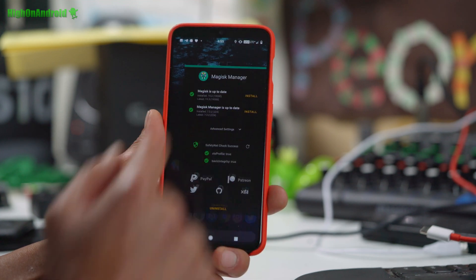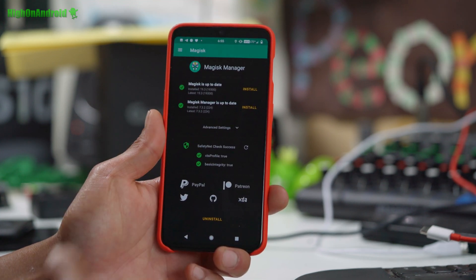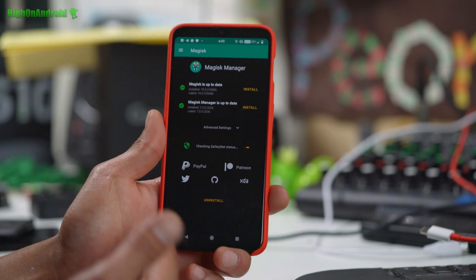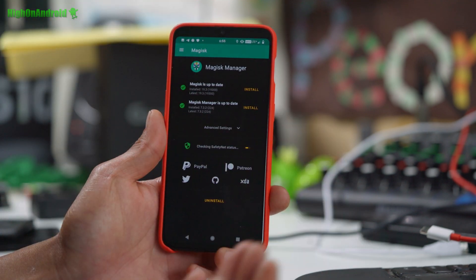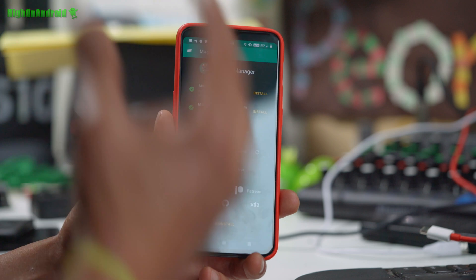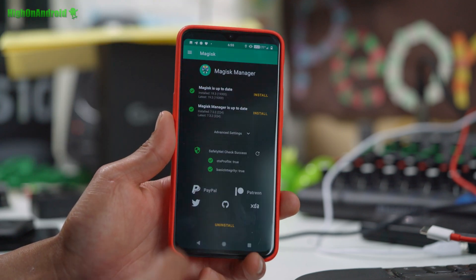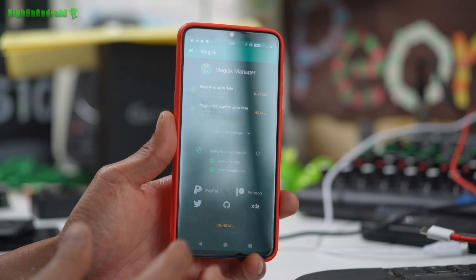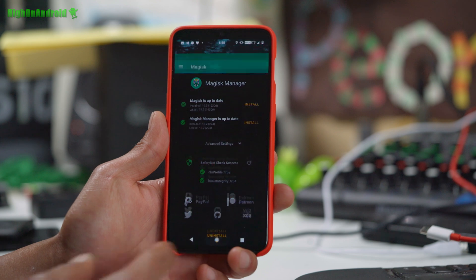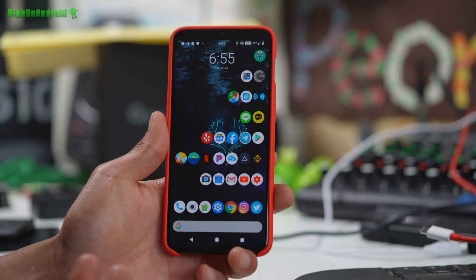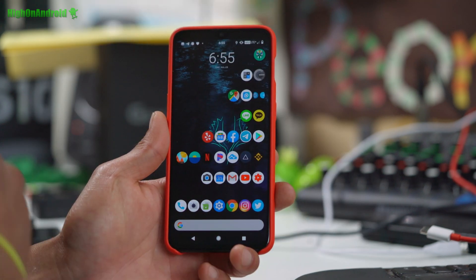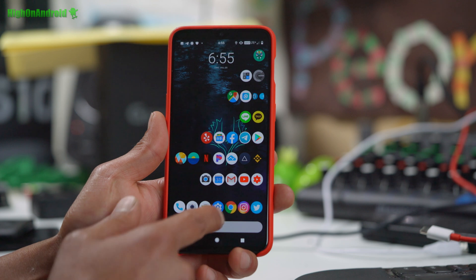For root, I've got Magisk. Magisk root runs flawless. You get safety net check, which is also a plus — that was another problem I was having with Havoc, where safety net would not pass. Netflix works great. Any app that checks for root, you're gonna have no problem with this.